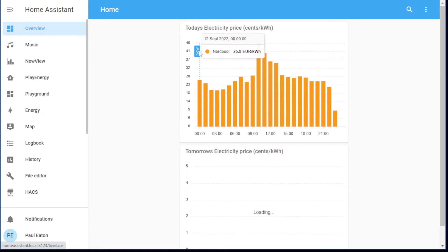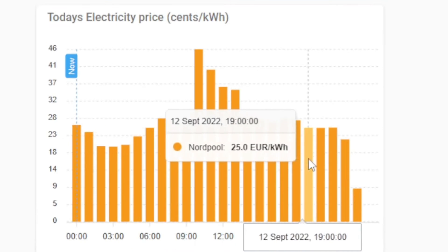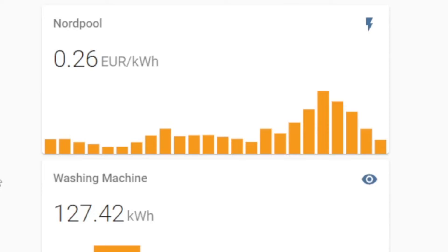The con is it won't show any data in the future. Now normally that's not a problem — I can't really predict what the washing machine is going to use tomorrow because it hasn't run yet. But I can know what tomorrow's electricity prices are. The future data will not show in the Mini Graph Card, because it's tightly integrated to use the history data from Home Assistant, and the Nord Pool sensor is showing future data.